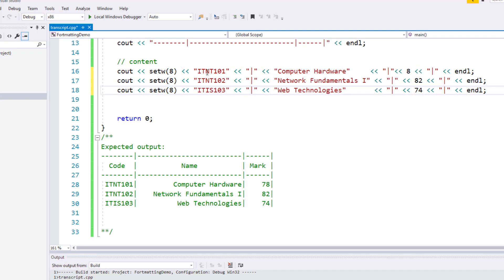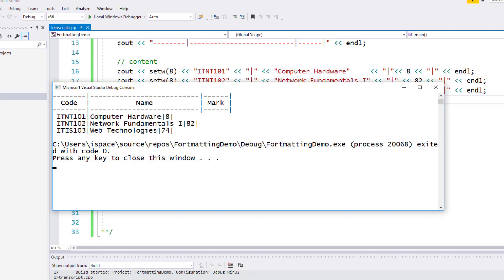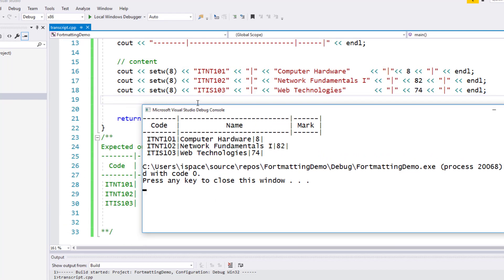Let me just run this code and see how the output looks. Here's the output. As you can see, all of these course codes have been printed in eight spaces, and I'm getting one extra space. This extra space aligns all of the first column content to the right of this column. So I'm getting a nicely printed column.